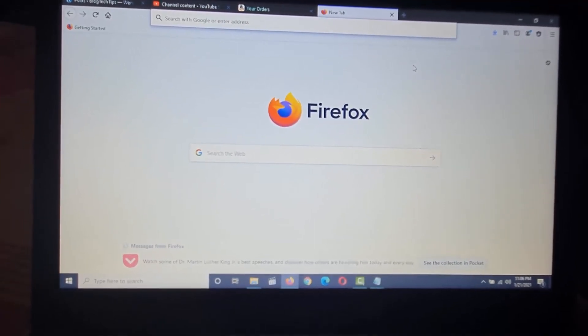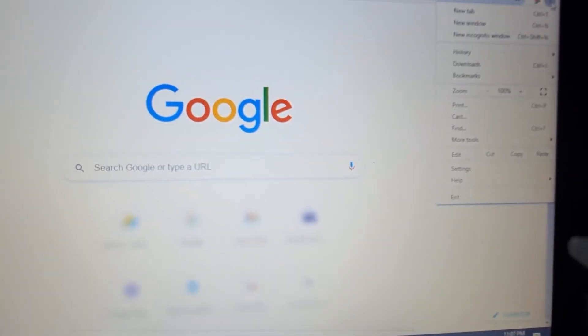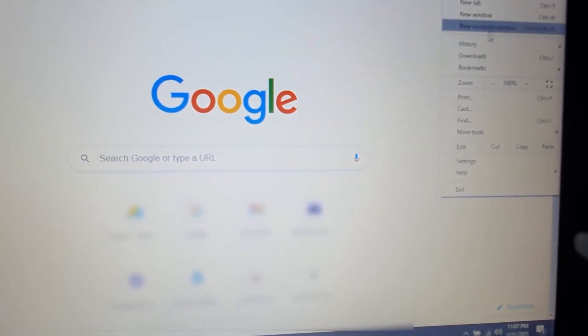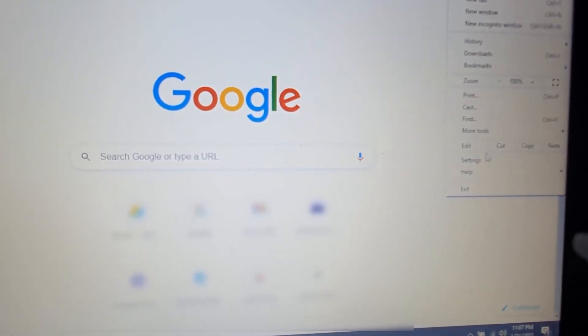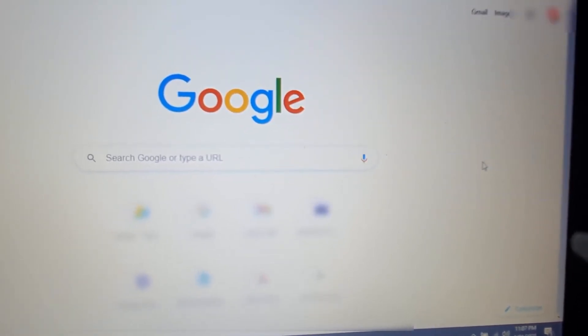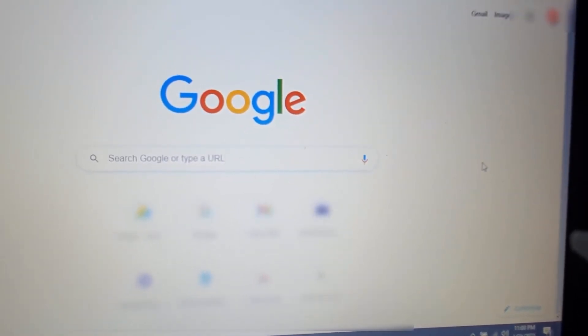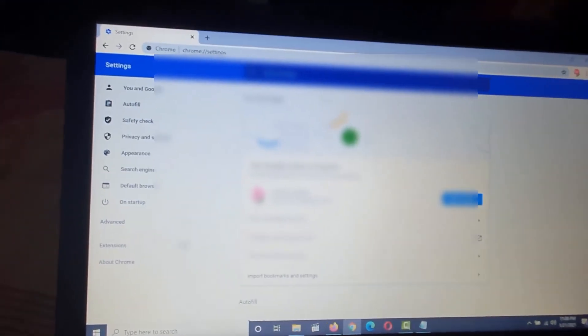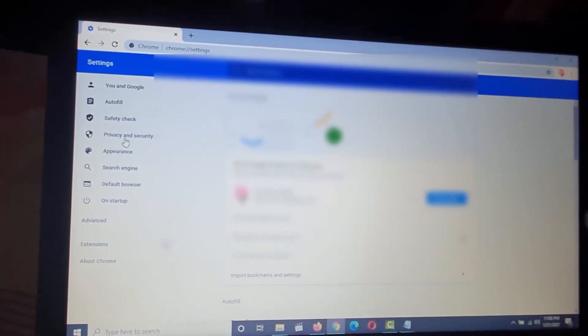If you're in Chrome, go over to settings. Once you're in settings to find it again, go to privacy and security.